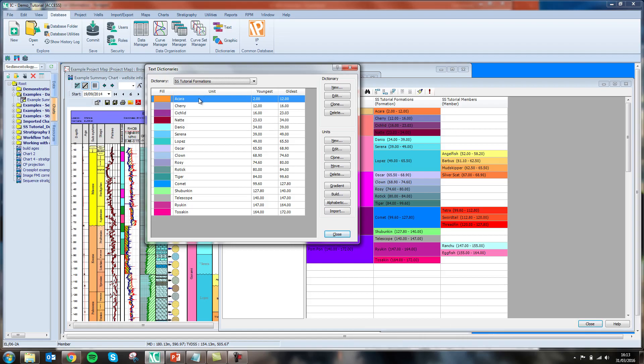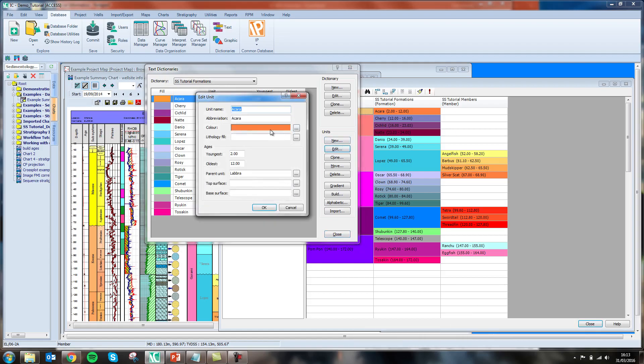Within each of my units, I have given information relating to the age and the parent unit.